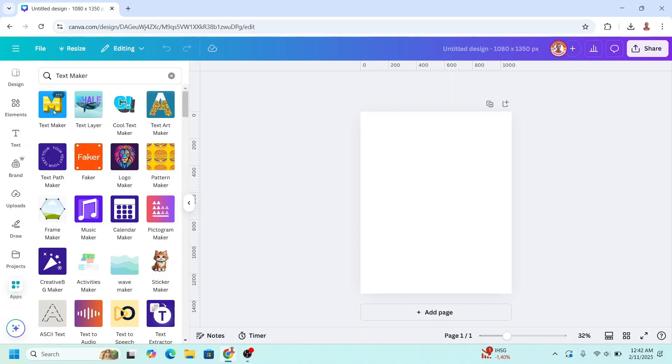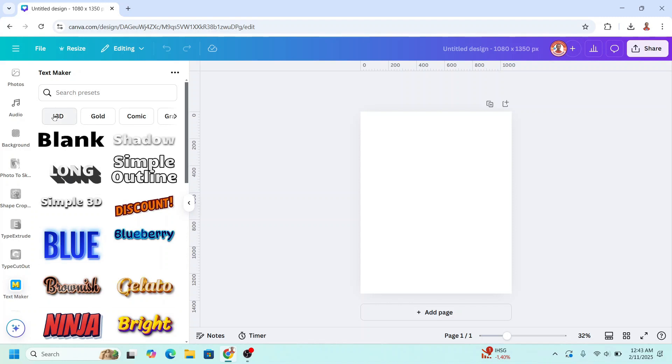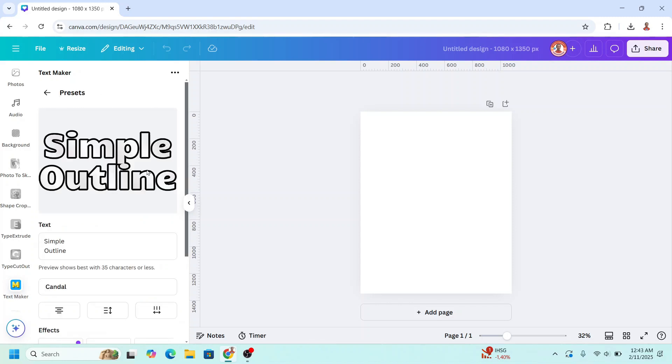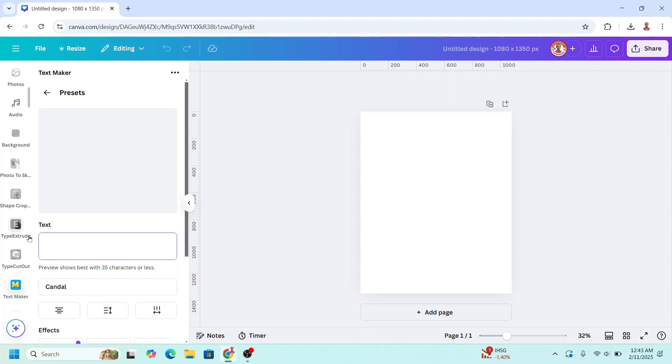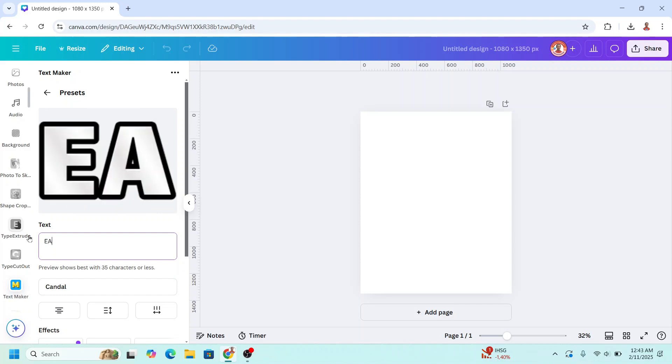Choose this icon. I will choose simple outline. And I will type here the text, for example, eagles.